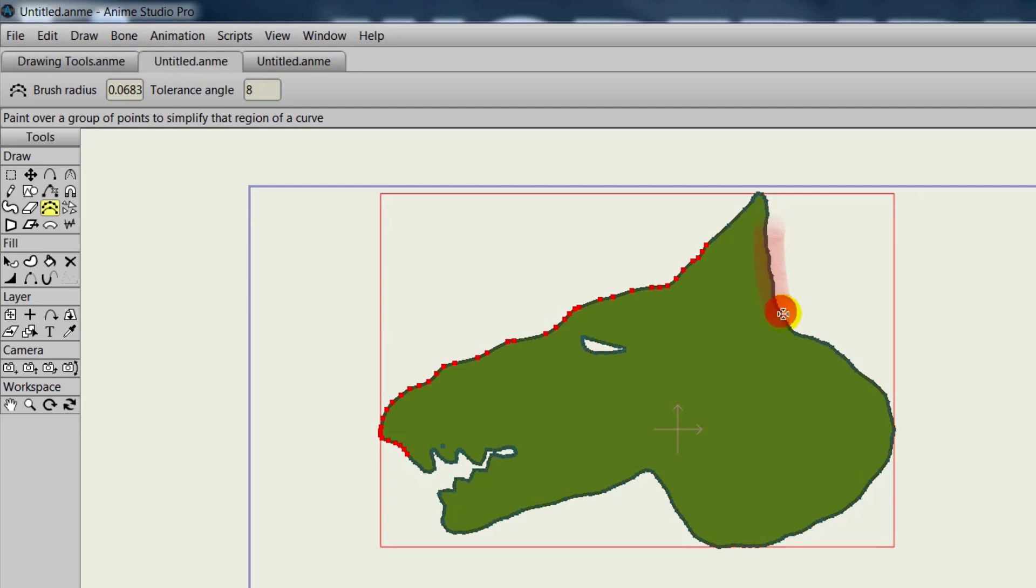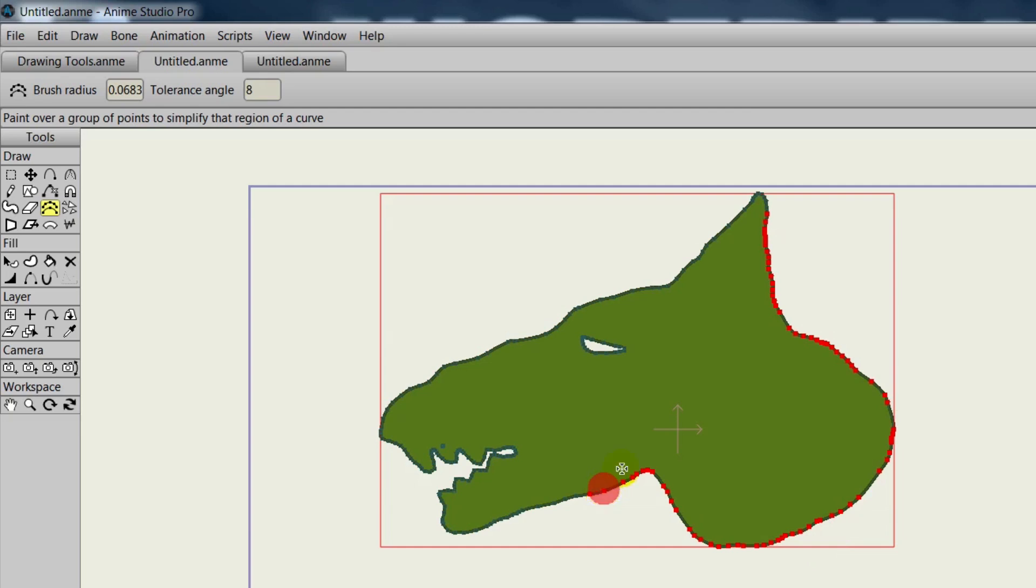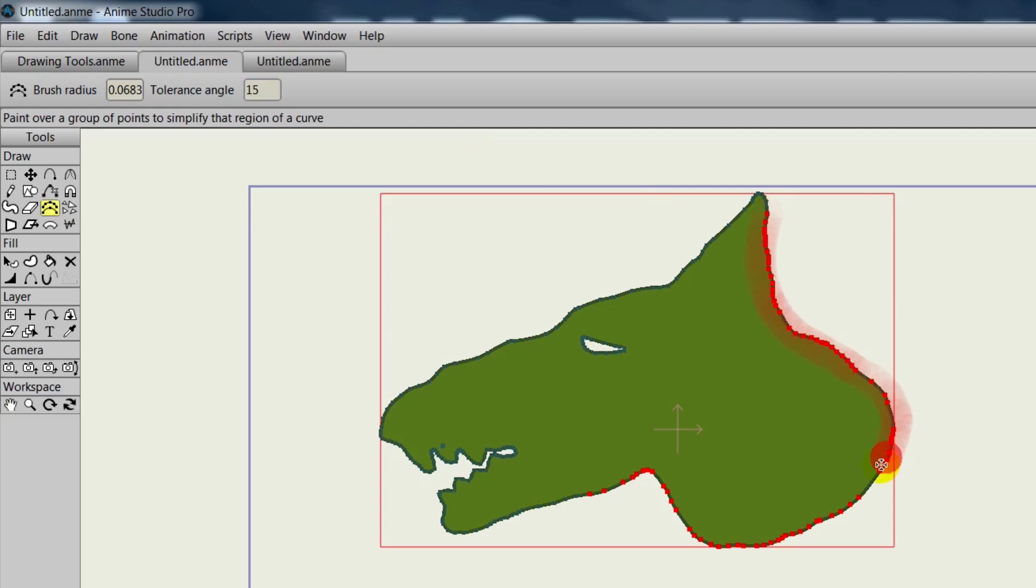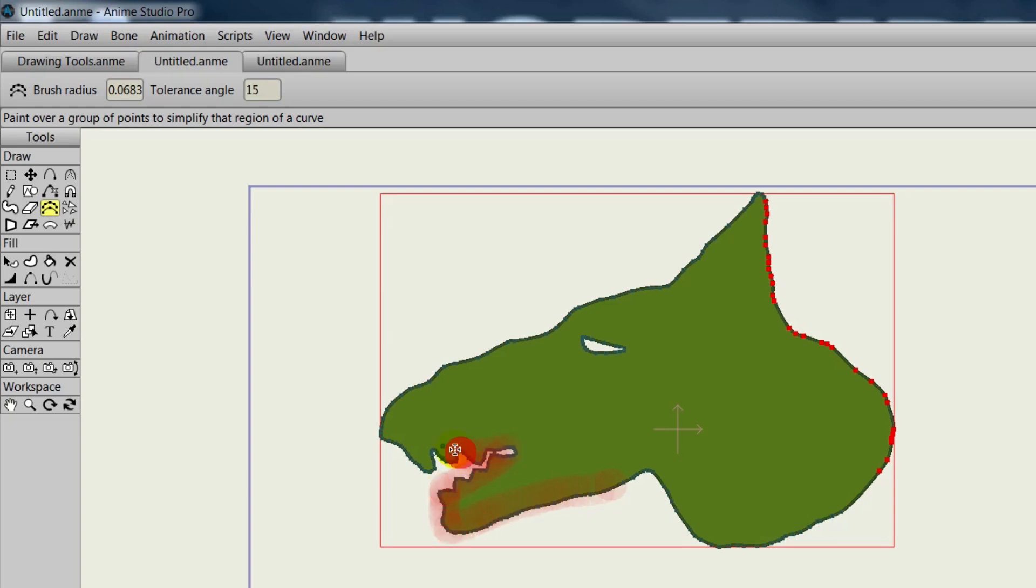And we can come in here and just go through all the outlines and try to reduce these points as best as we can. Again, you'll have to keep adjusting the tolerance angle to get the desired results, because different shapes will call for different tolerance angles. So this can be really useful if you use the blob brush or freehand tools.